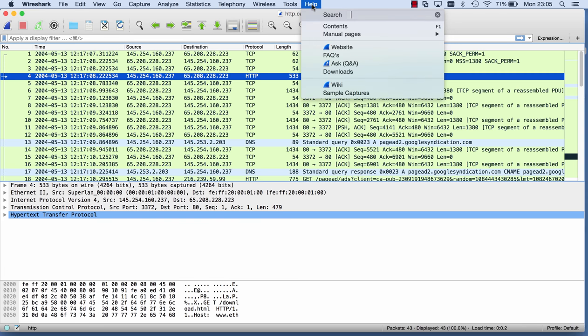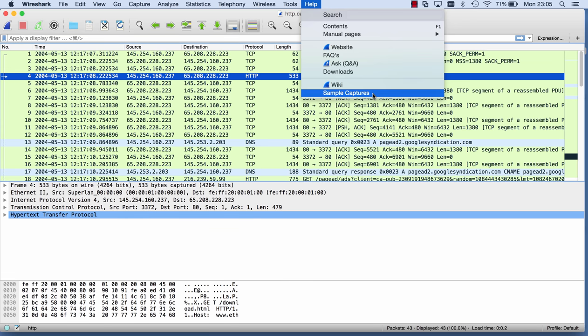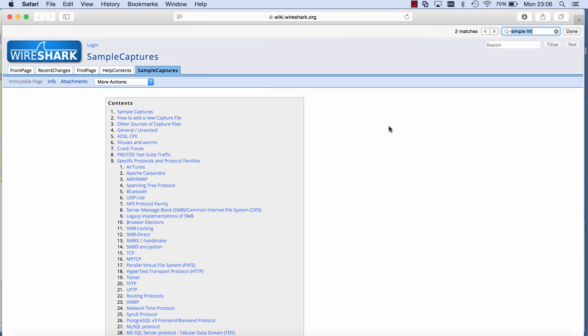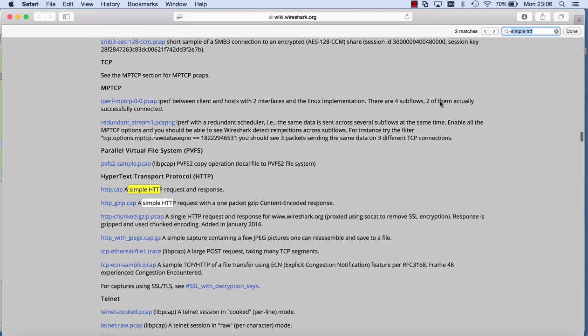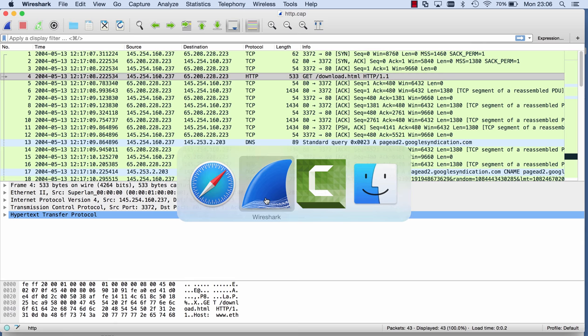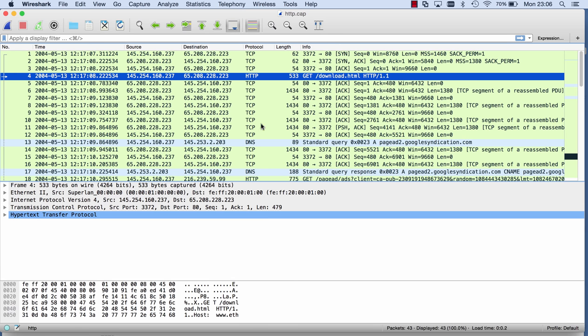If you go to help, sample captures, then you go to the wiki Wireshark with a lot of sample captures. Let me search here for simple HTTP. This is the one that I'm using here, HTTP.cap.